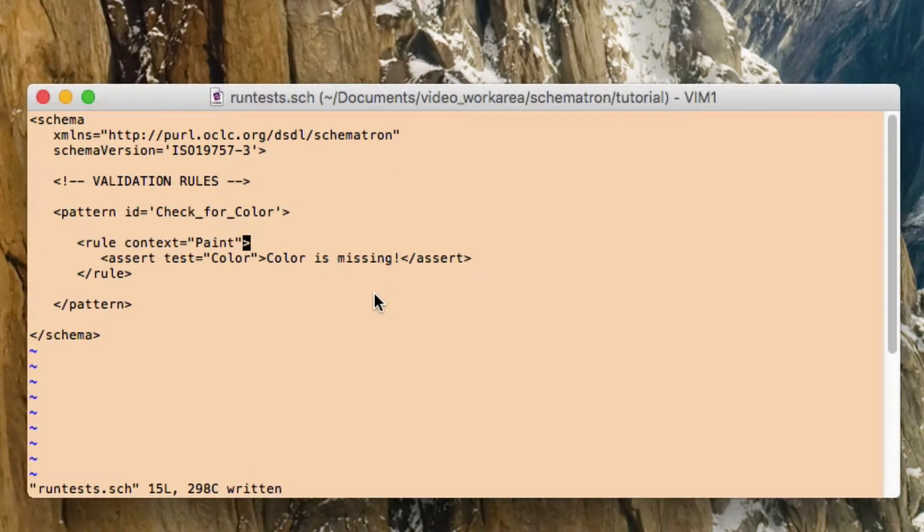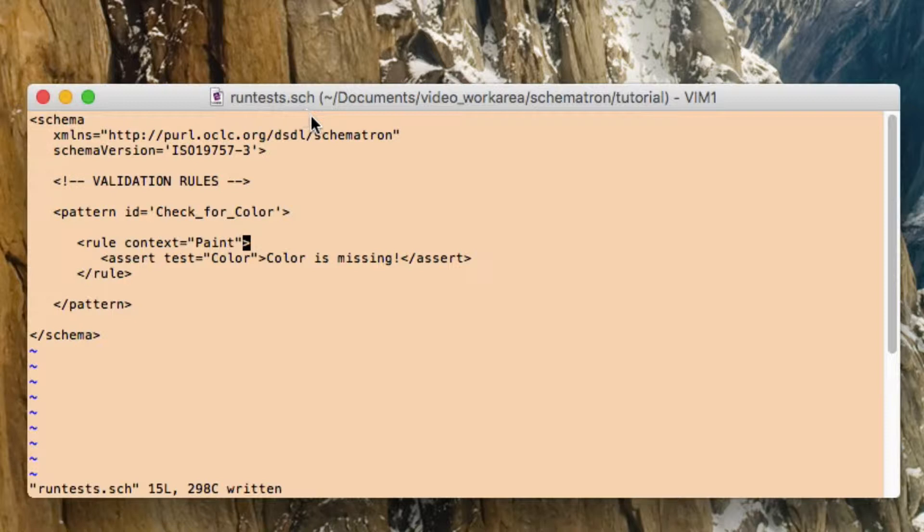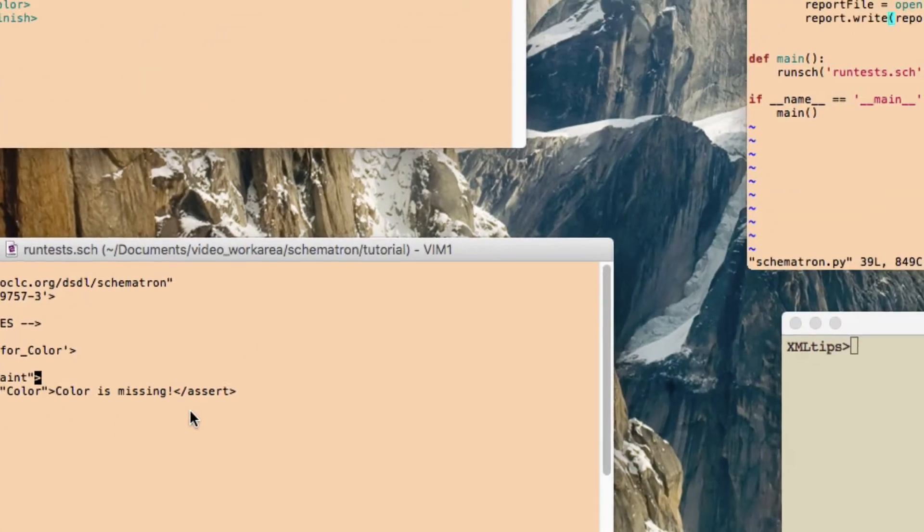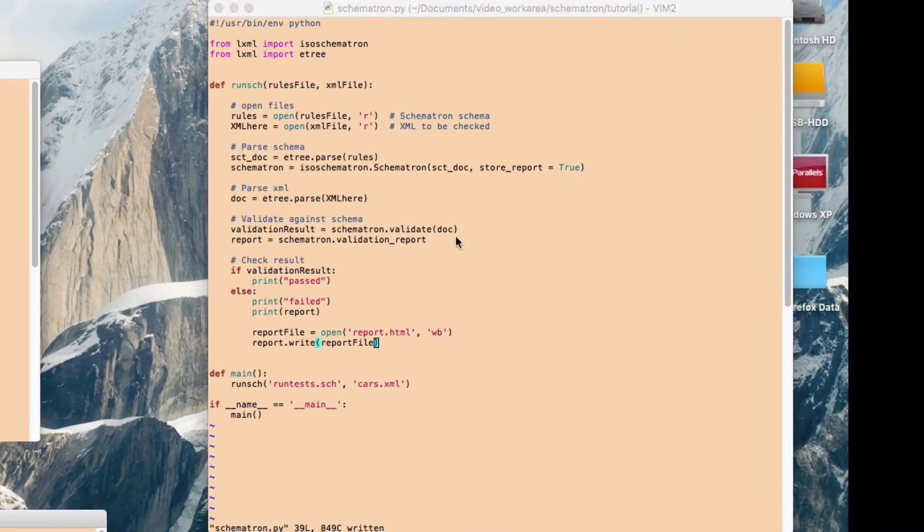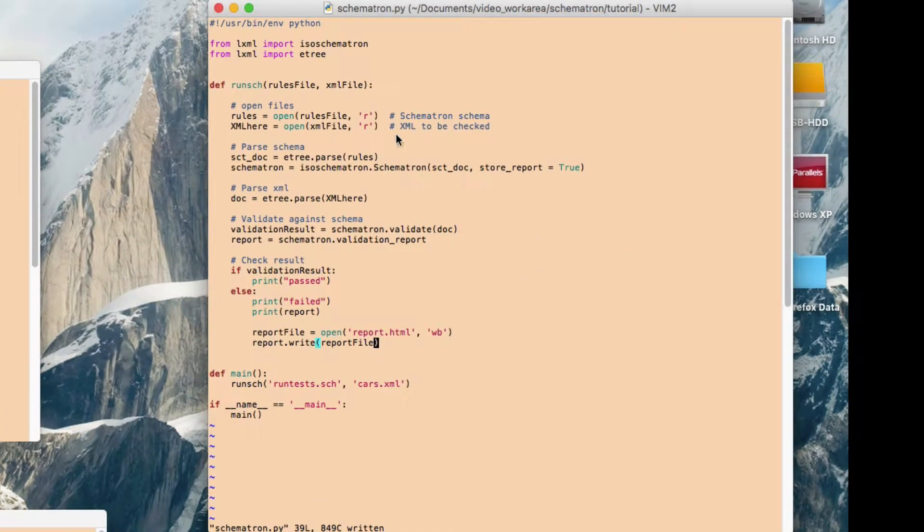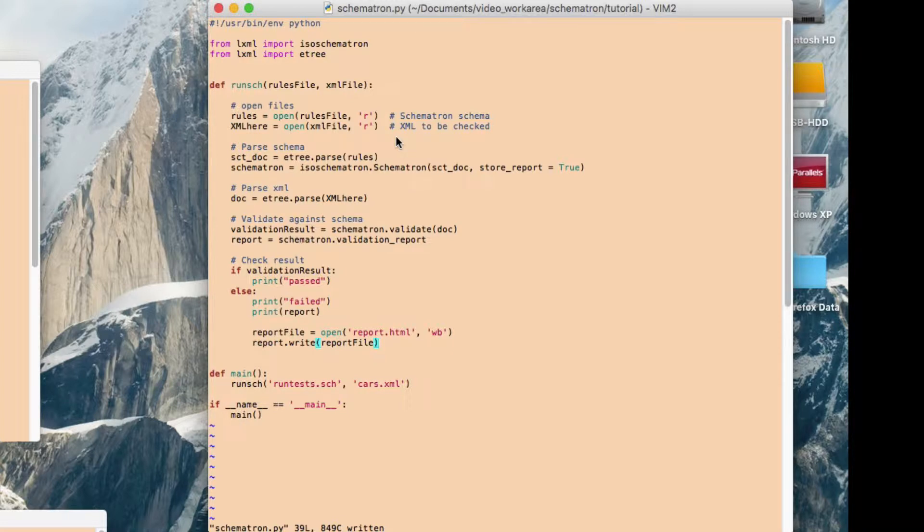The second thing you need is a Schematron rules file. So this one's called runTest.sch, and this one's just got one Schematron rule in there. And then the third and final thing is the Python script. So this Python script is going to use those two other files to run the checks, the Schematron checks.